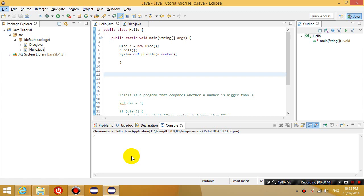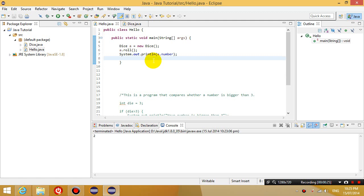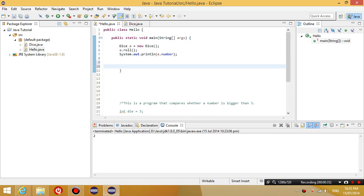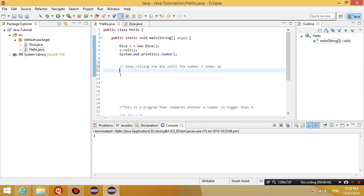You guys probably didn't know that it was even a game but anyway. So what we're going to do now is we're going to roll this dice more than once. And basically what we want it to do is we want it to keep rolling the die until the number 2 comes up.